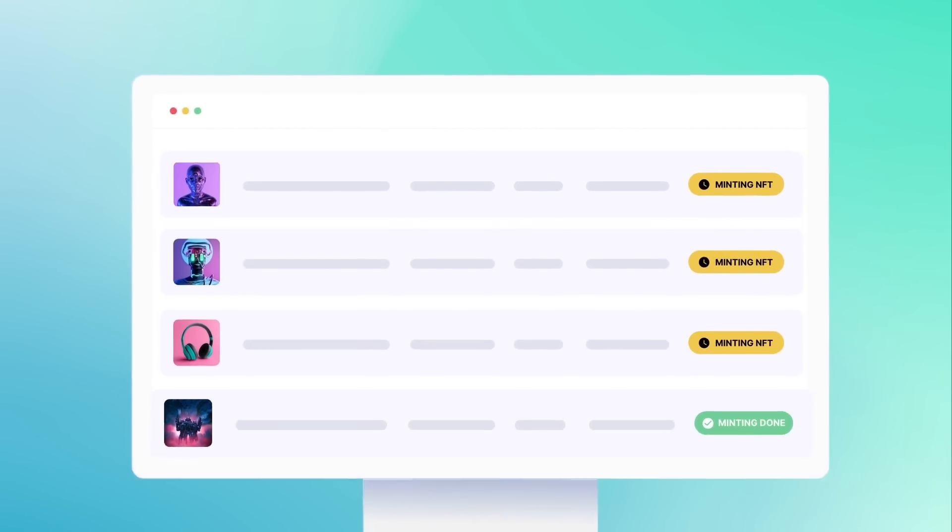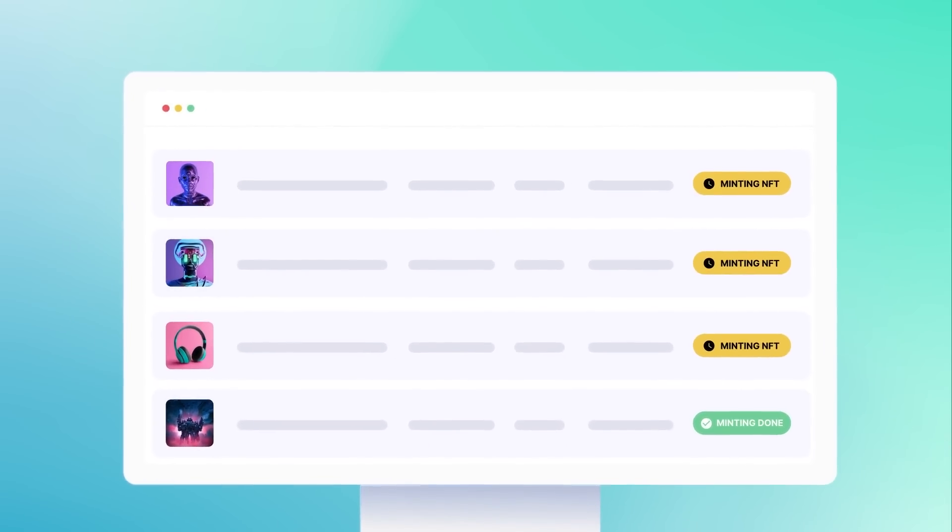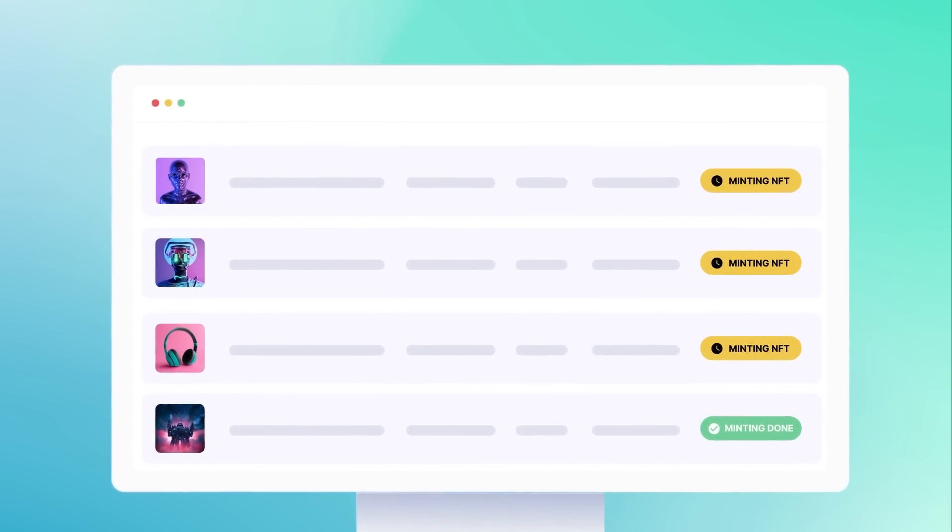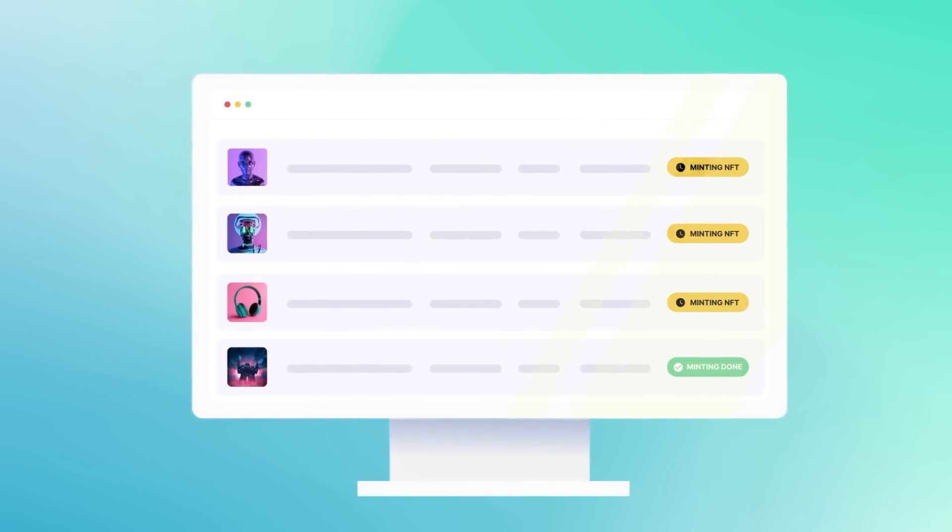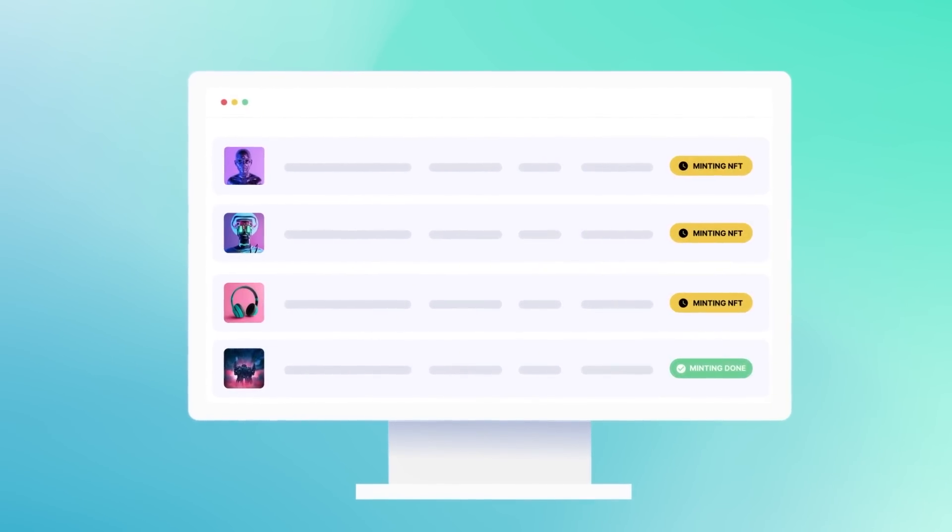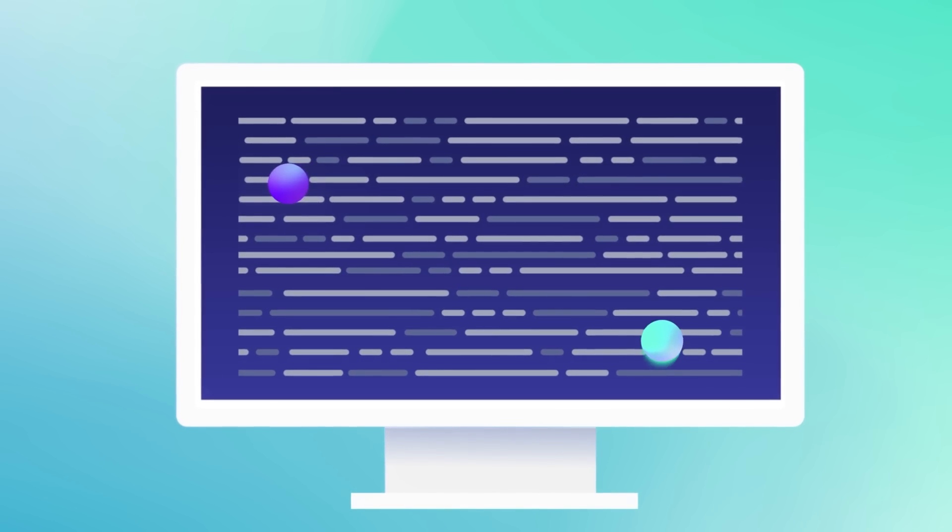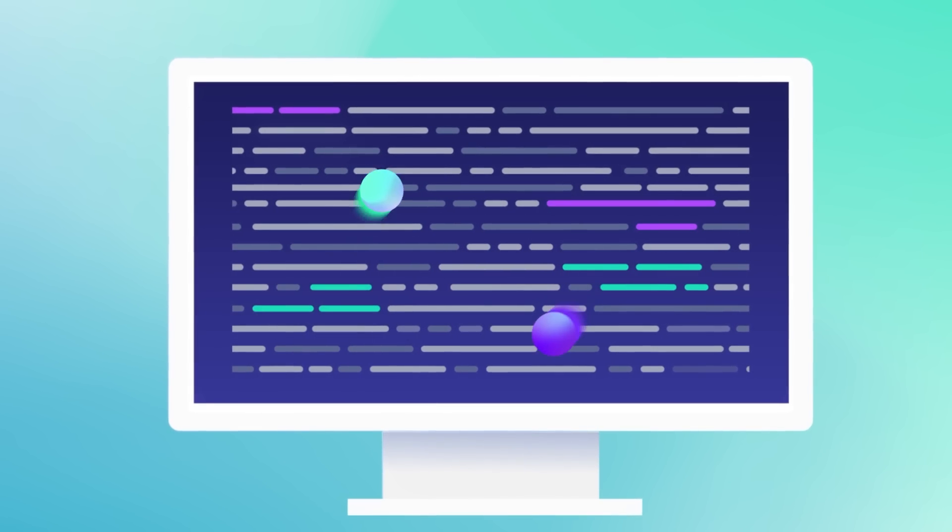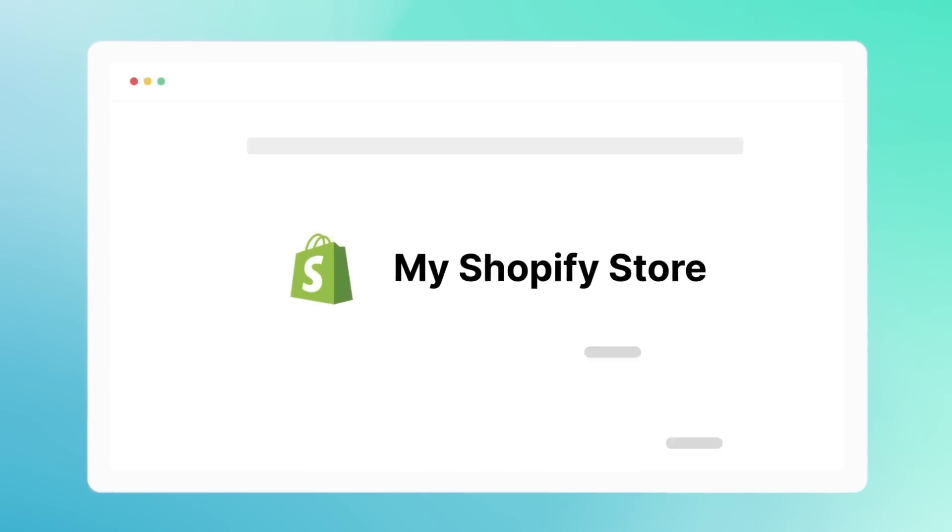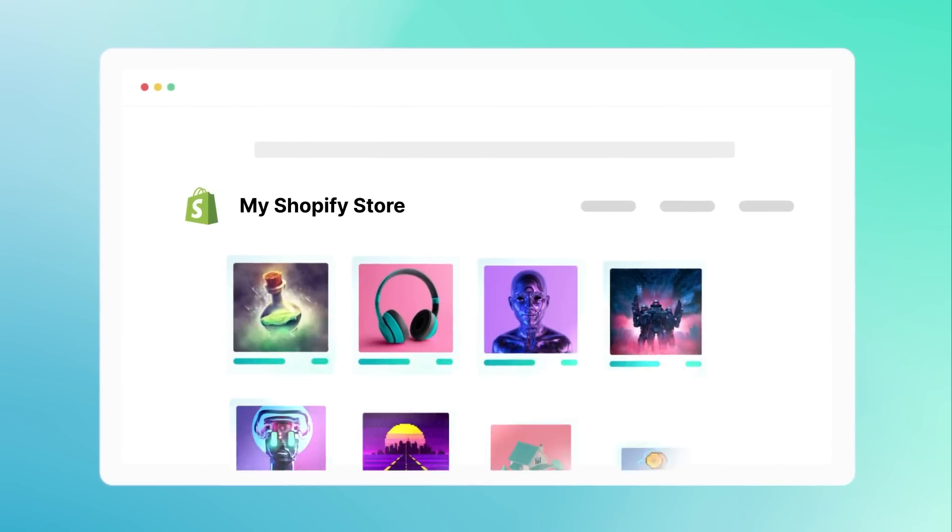No blockchain developers in your team? No problem, because our app takes care of all the technical aspects and you can focus on selling more NFTs and growing your business.